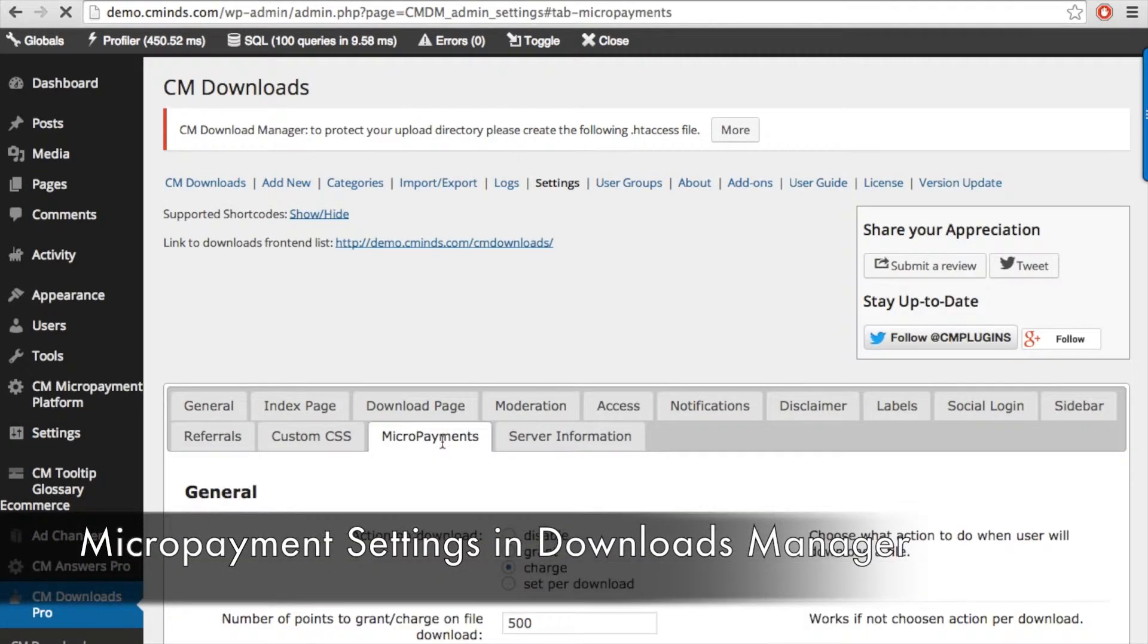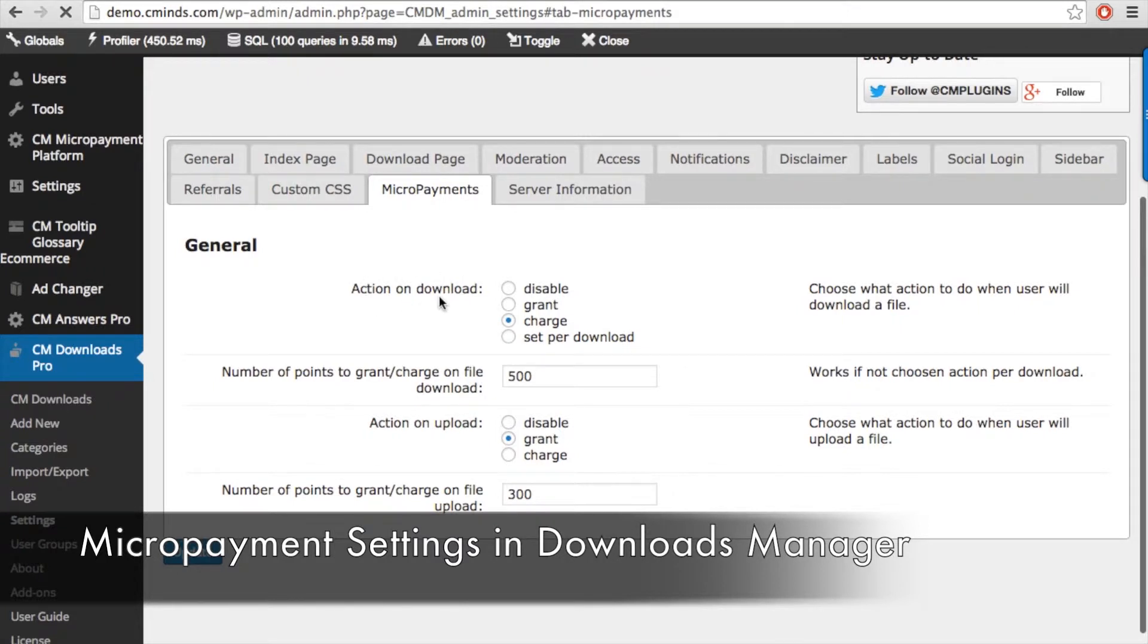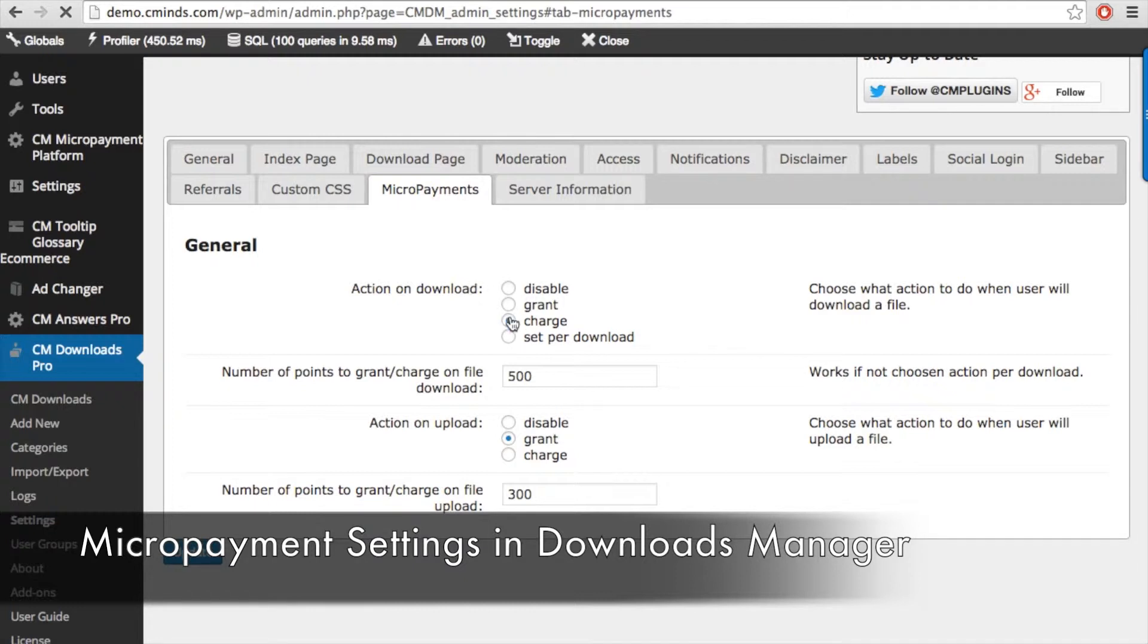You should see a micropayments tab appear. Under the micropayment settings you can decide what kind of micropayment transactions will accompany either downloads or uploads by users. For downloads you can choose to disable the micropayment platform, to grant points to the user's wallet, or to withdraw or charge points from the user's wallet. You can also set up a specific amount for individual downloads.